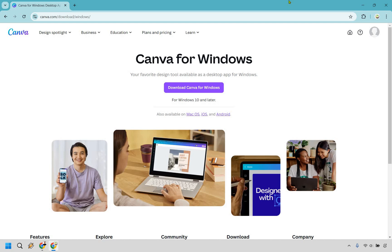So here's how to download Canva for free in PC and laptop. So as you can see at the top of the screen, where you want to go is canva.com/download, and if you just put that in, it's going to add in the Windows after it.